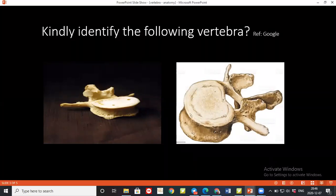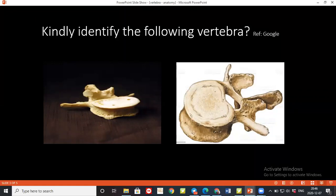There are superior and inferior articular processes for the lumbar, and there is the mammillary process and accessory process. The mammillary process is behind the superior articular process, while the transverse process has an accessory process on its posterior surface. The spinous process is stout and horizontal, and the lumbar vertebrae have a heavier body than the other vertebrae.